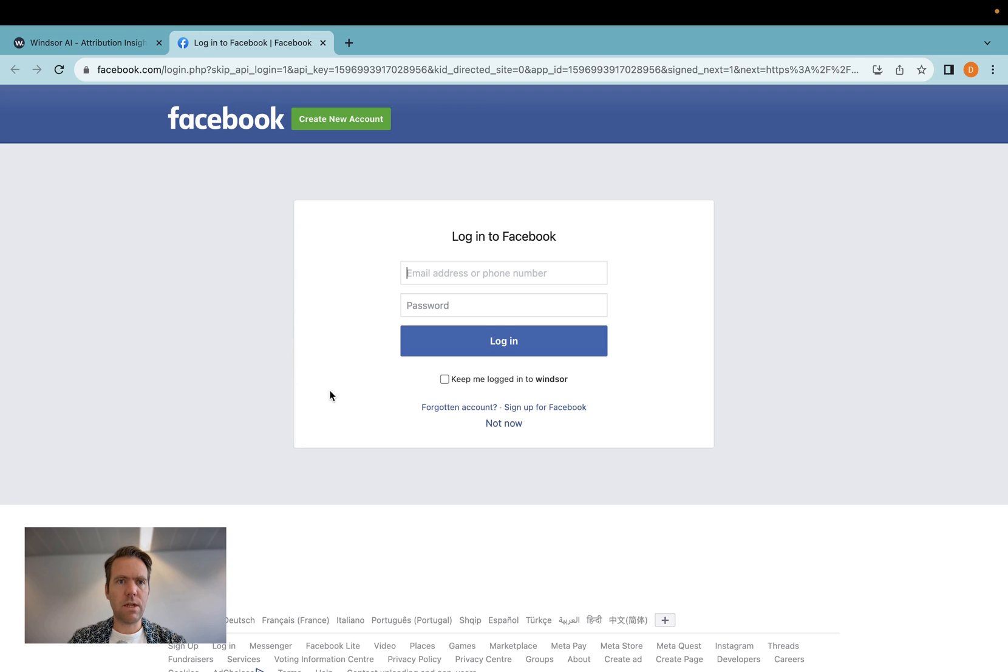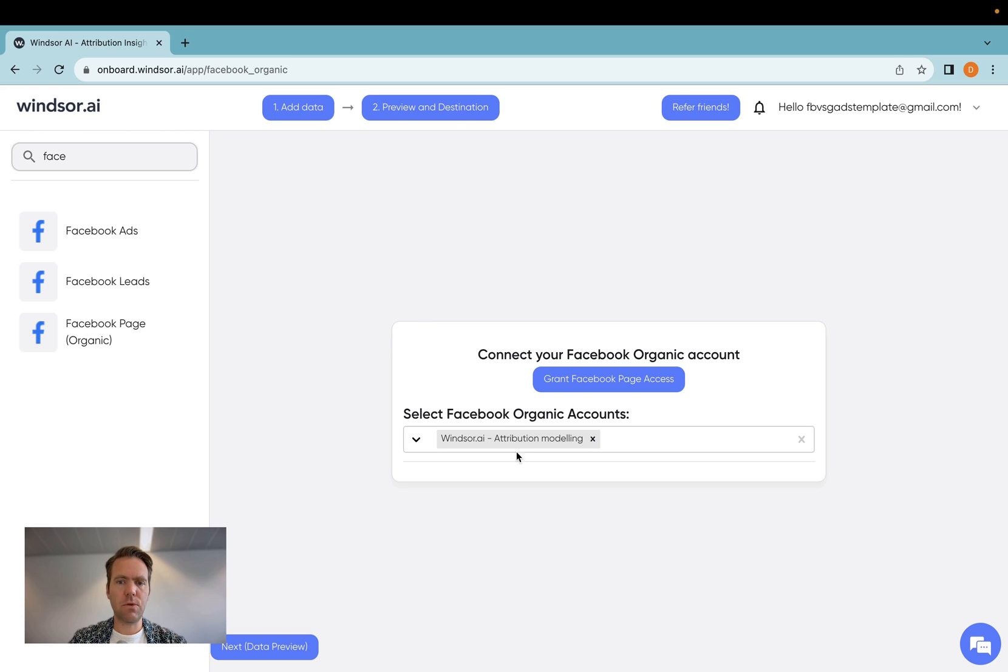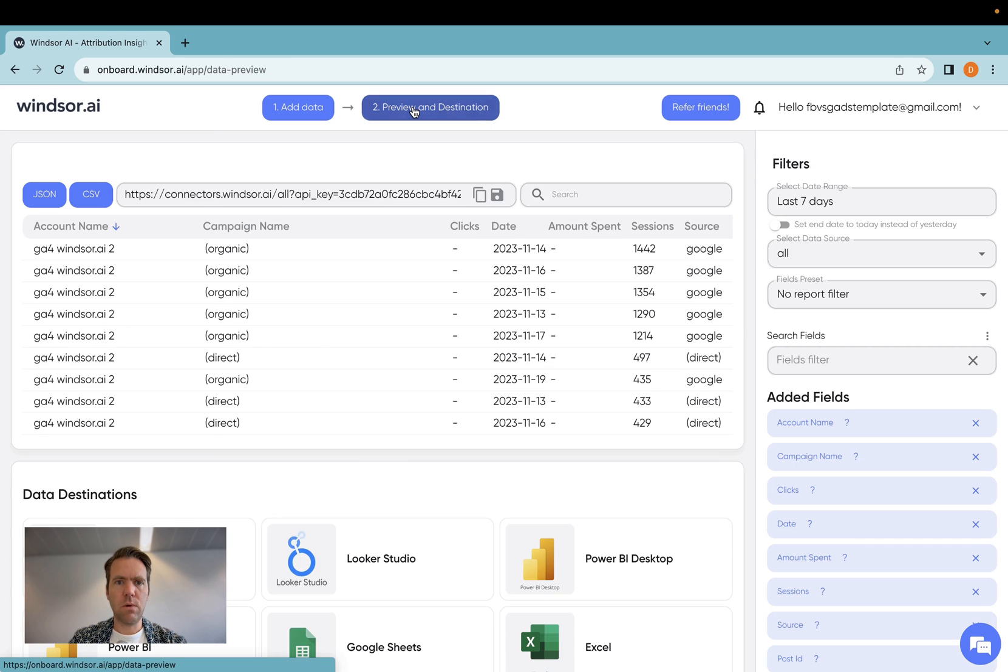Once you have selected the pages you wish to use here, you click OK, and then you're redirected here. Now for my example, I'm going to use one page. You can also have many. This is up to you. Then once the data is connected, I go to preview destination.